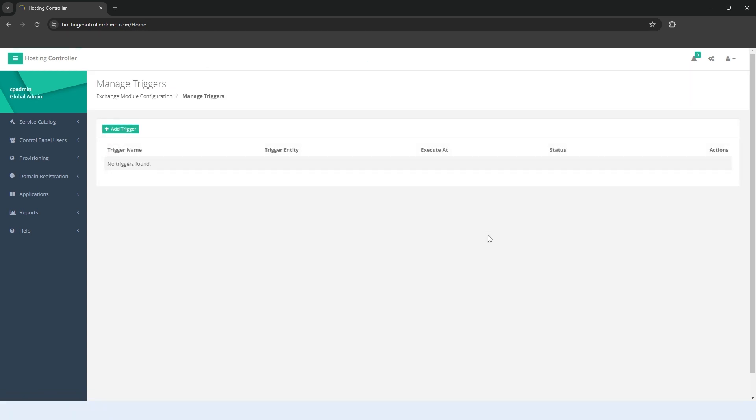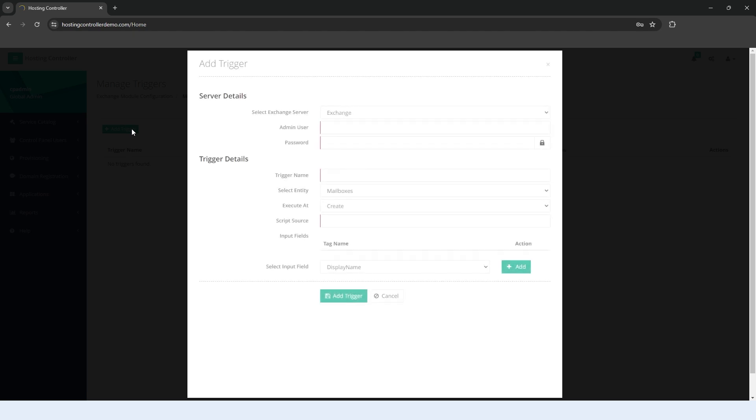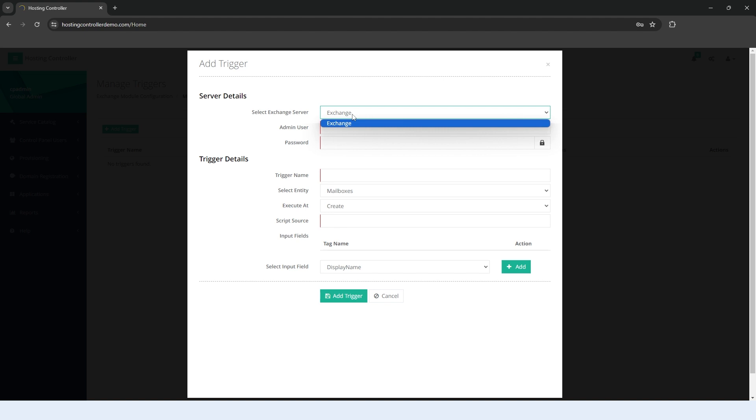You will land on the Manage Triggers page. Click the Add Trigger button. Select the Hypothetical Exchange Server added with the Exchange Server role. This server is added with a friendly name to the panel. It points to the actual Exchange Server where the PowerShell command is to execute.